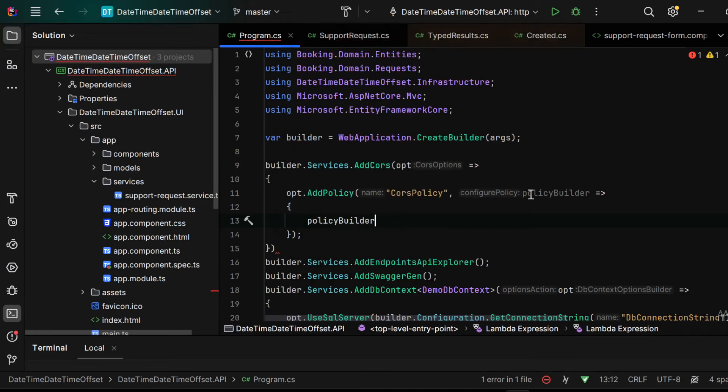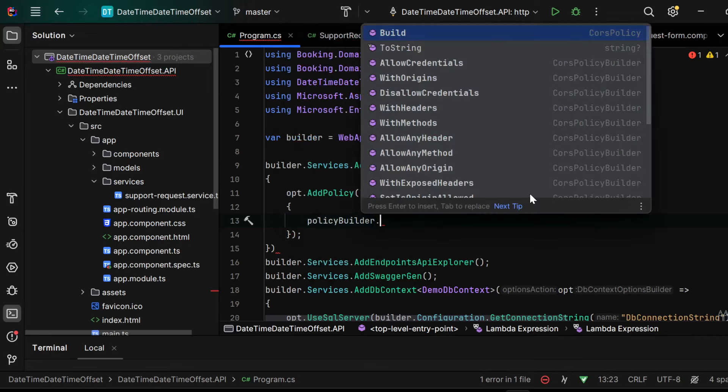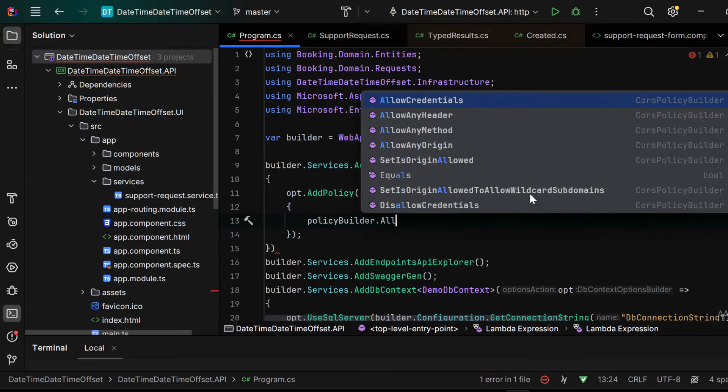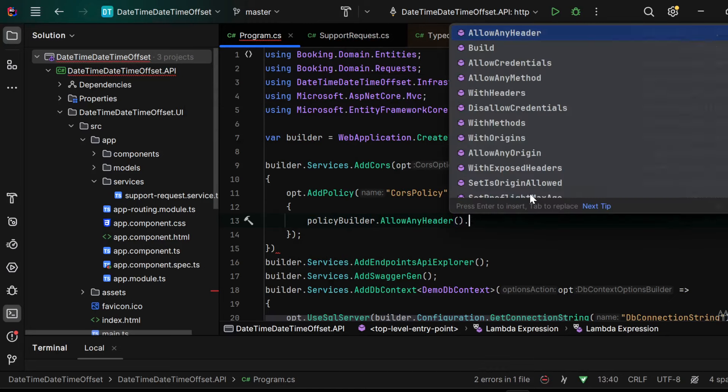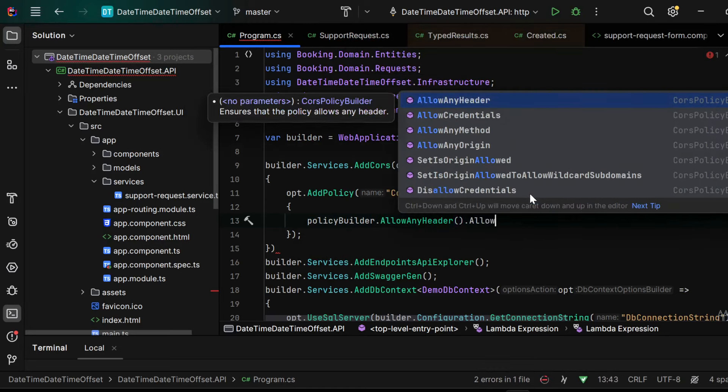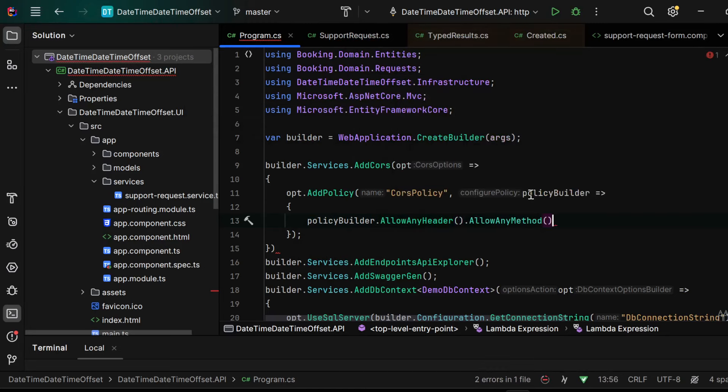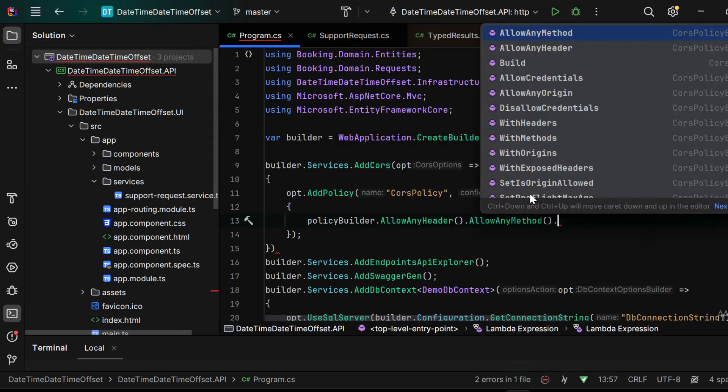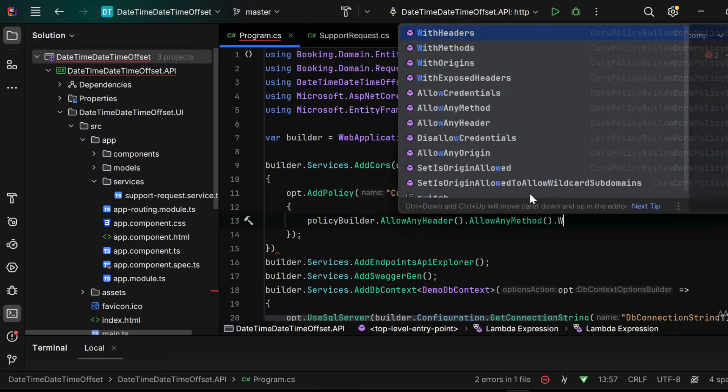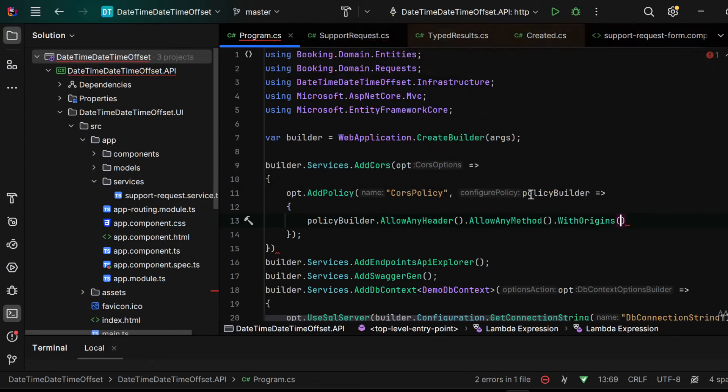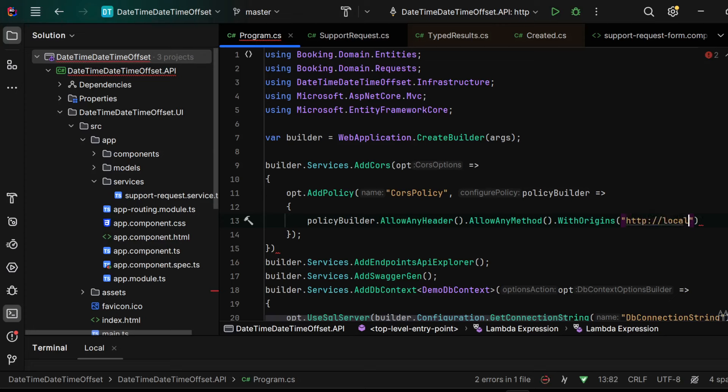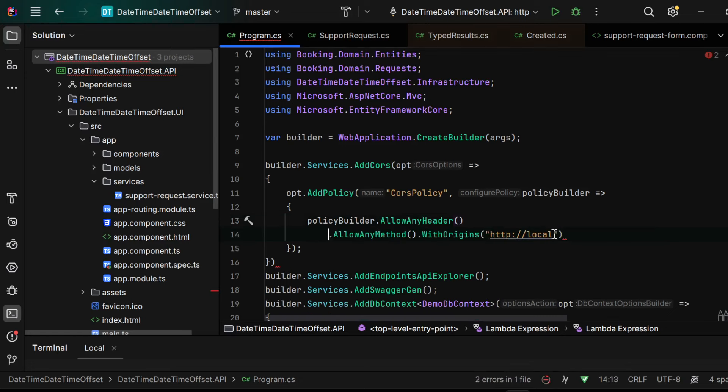So we have to pass policy builder.AllowAnyHeader, AllowAnyMethod, and we have to specify the localhost 4200 with WithOrigins. Inside this method we pass the address that we would like to accept, so http localhost with the port 4200.